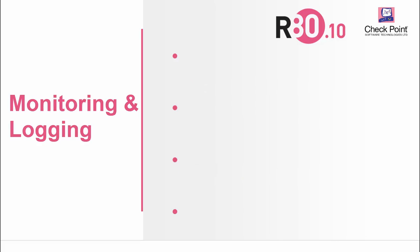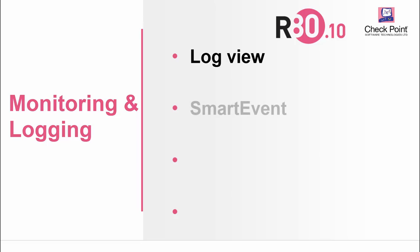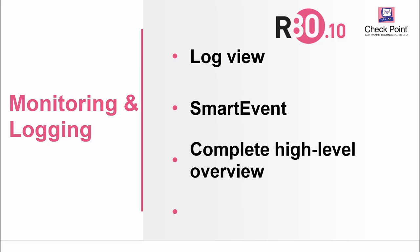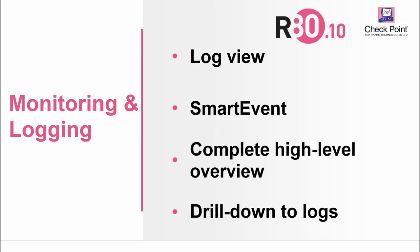In monitoring and logging, Smart Log helps you quickly search for the relevant logs. Smart Event gives you a complete high-level overview of the network activity and drill down from a widget to the logs.